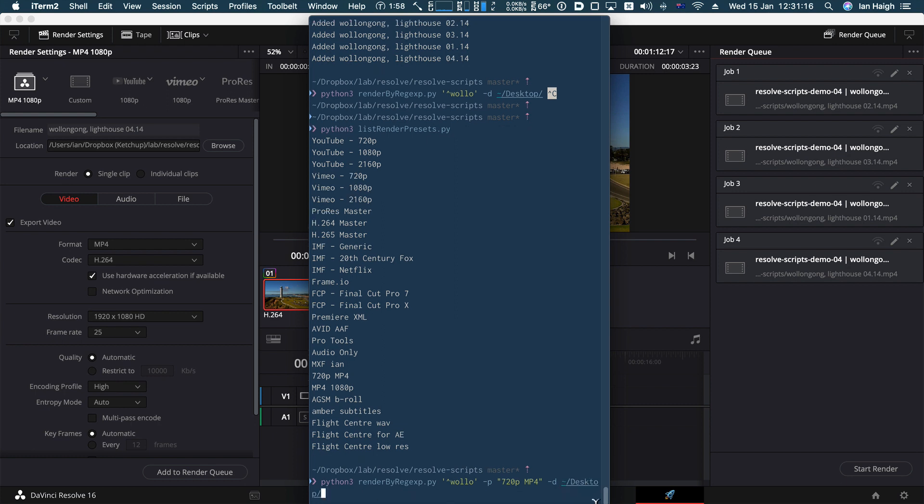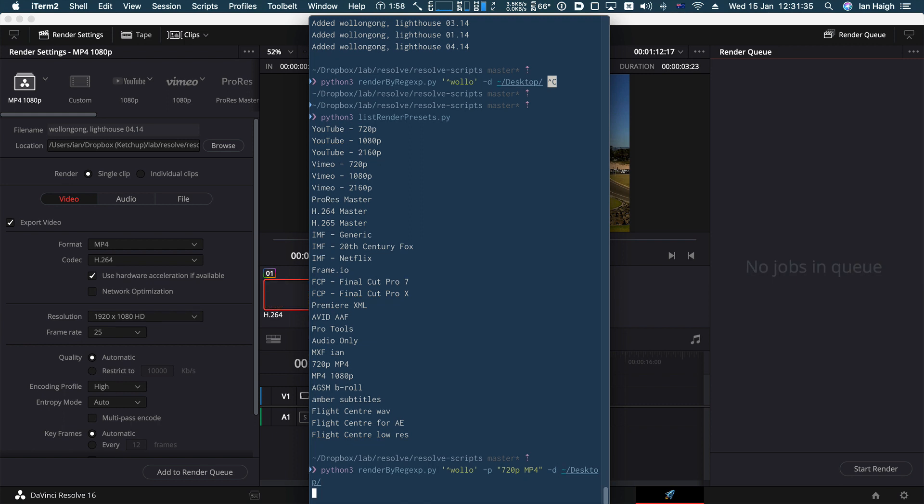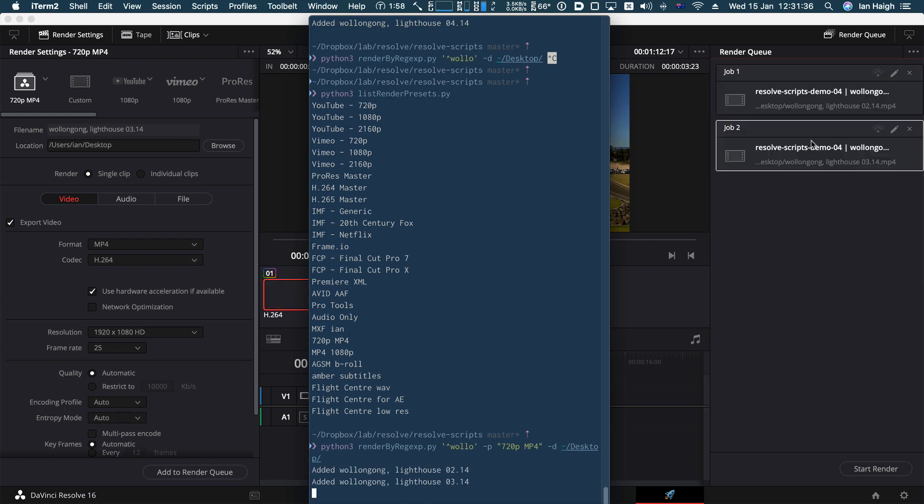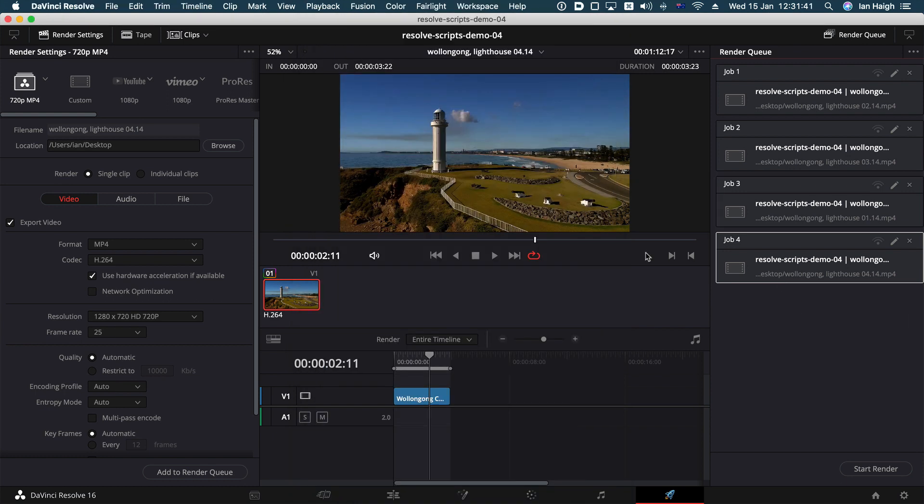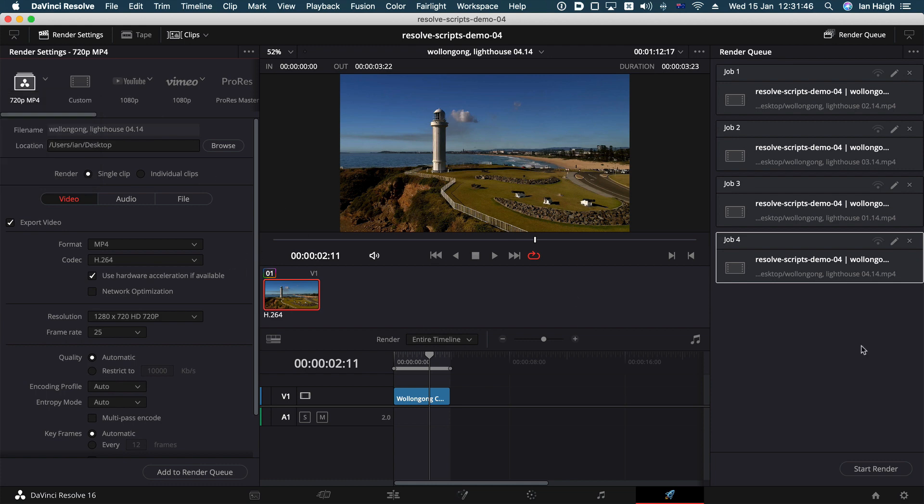So again, you can see over here the names. These are currently going into the current folder, which is my resolves scripts folder, which is not very helpful. And if you look over here, you can see it's a resolution of 1080p. So if I hit render on that or enter on that, we'll add them. Now they're going to the desktop. You can just see the end of that stop and the resolution has been taken from this preset here. So it all works.